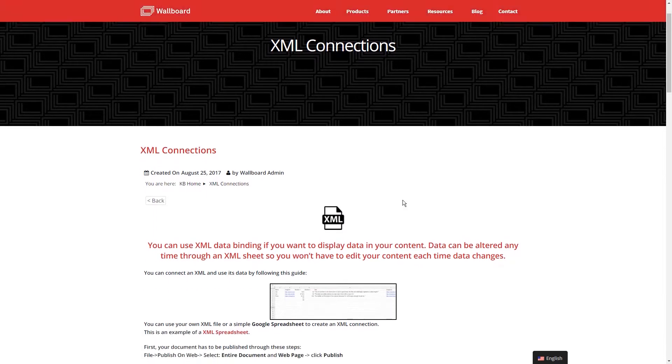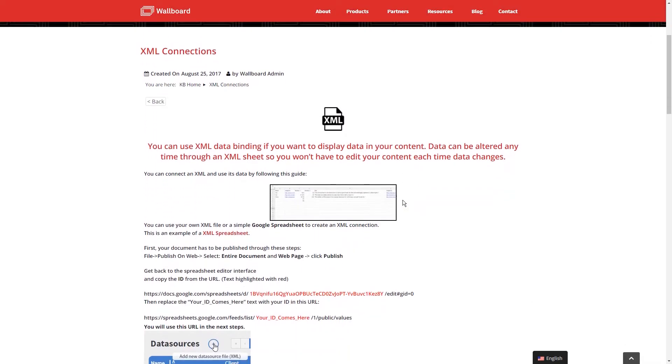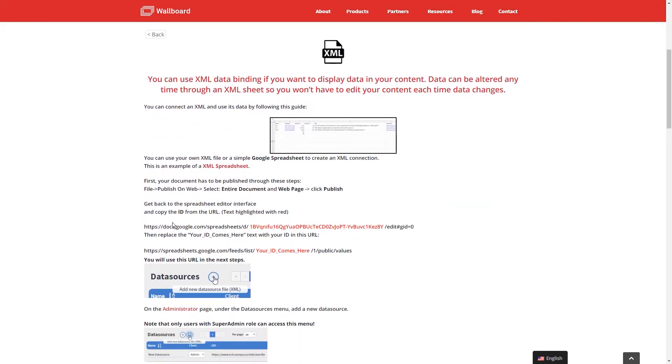Hi everyone, today I'm going to be going over how to do some data binding within our data sources menu and how to show dynamic data in our content editor.